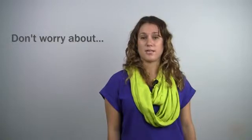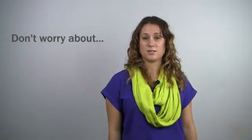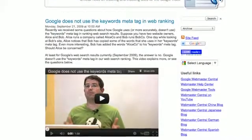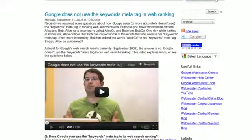Two things you shouldn't worry about when it comes to on-page optimization are keyword tags and keyword stuffing. Google no longer looks at keyword tags to rank pages. Although it's important to place your targeted keywords on each page of your website, you need to make sure that you're not keyword stuffing, which is repeating that same target keyword over and over on the same page.